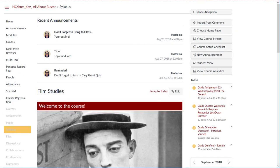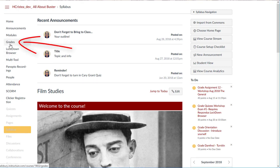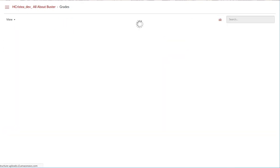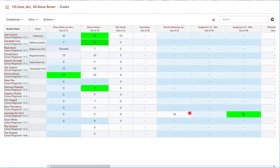You can set up missing and late submission policies in your course by going to Grades from the course navigation menu and clicking on Gradebook Settings.